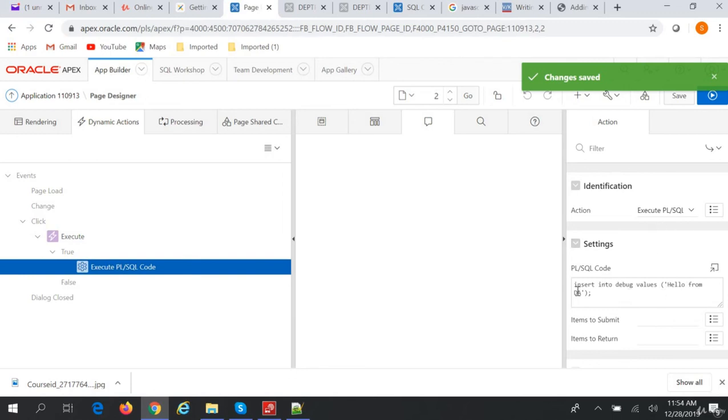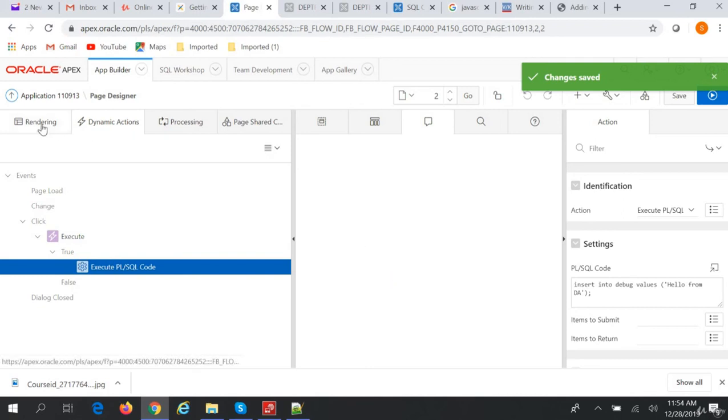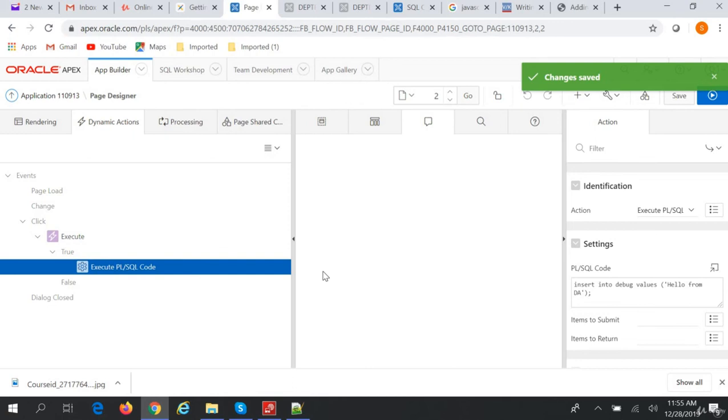And depending upon the action you have to write the PL/SQL code or JavaScript code. And so this is how you can create dynamic action in Oracle Apex. For any action we don't have triggers in Oracle Apex.